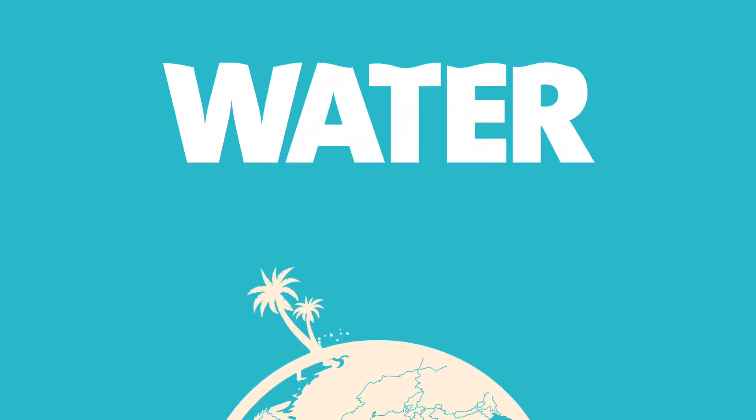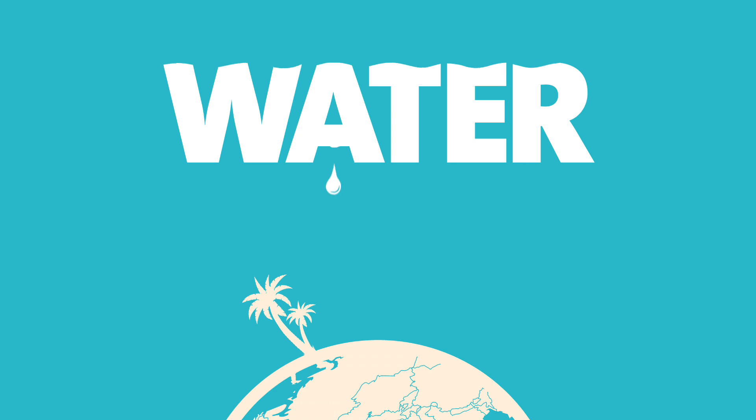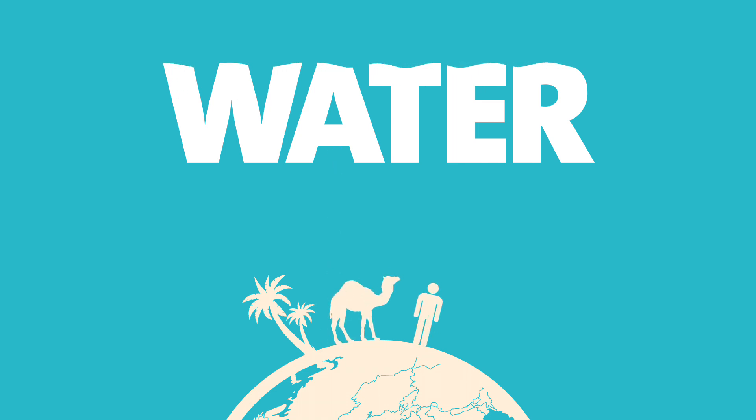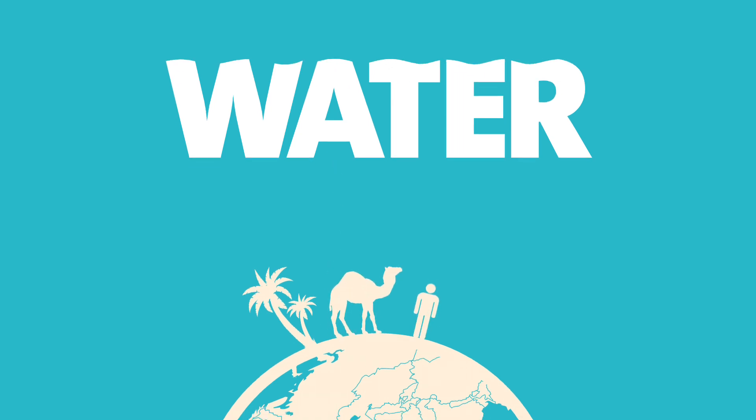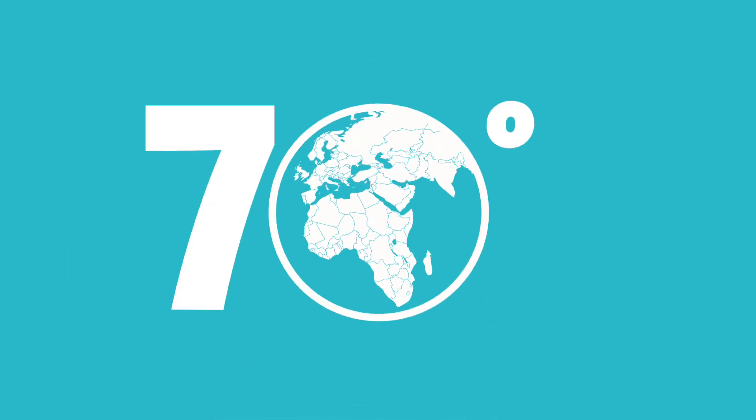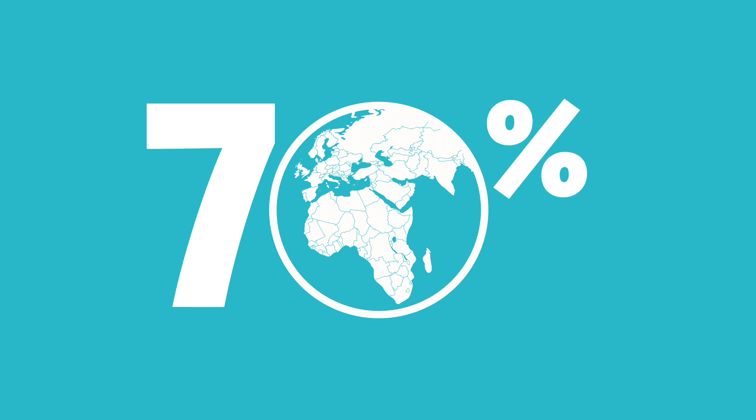Every living thing needs water to survive. It is one of our most precious resources. But although water covers 70% of the Earth's surface, less than 1% of it is fresh water we can drink.